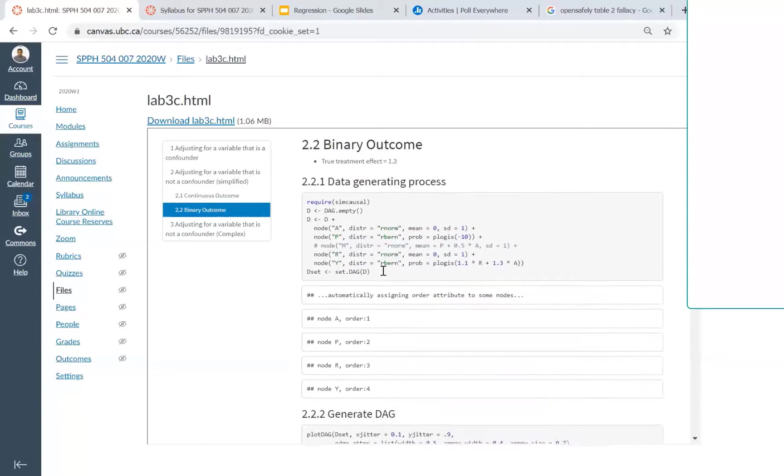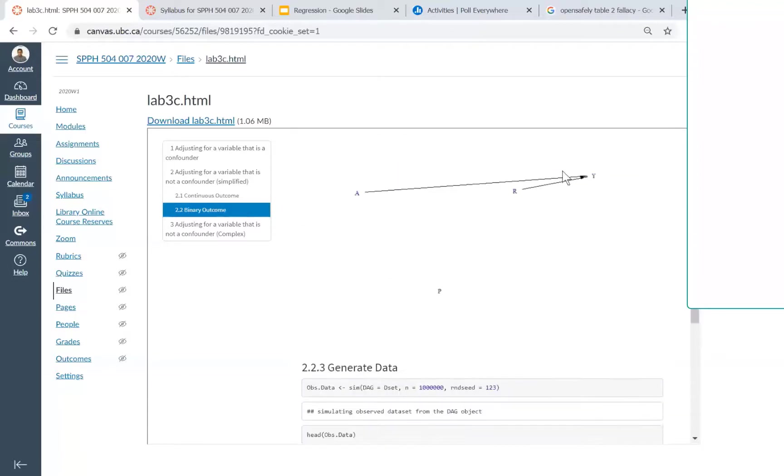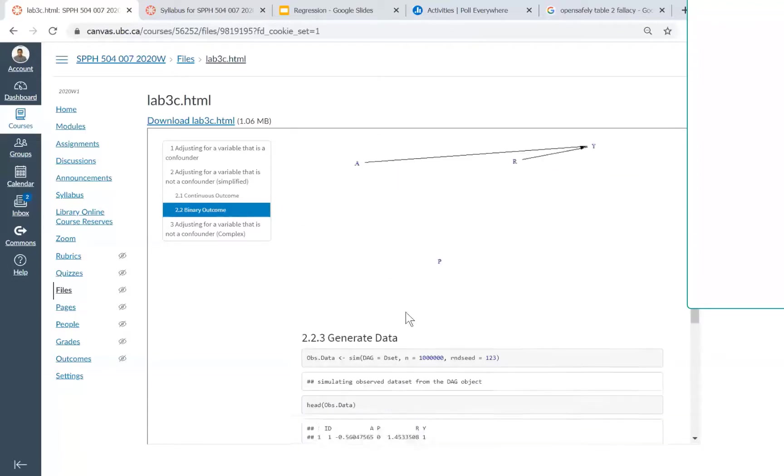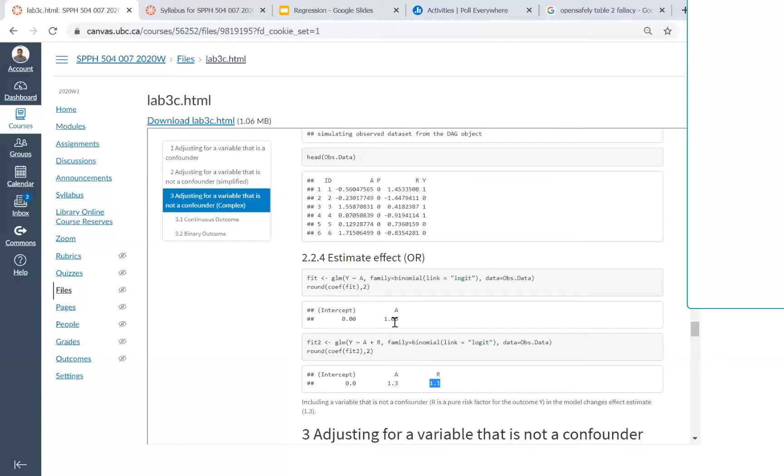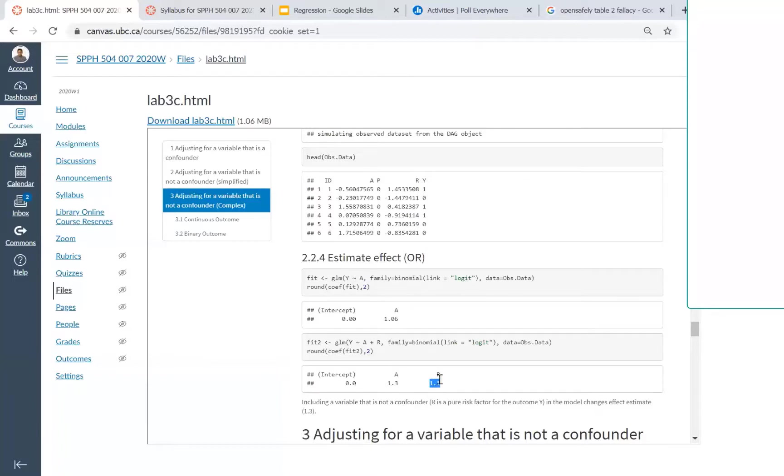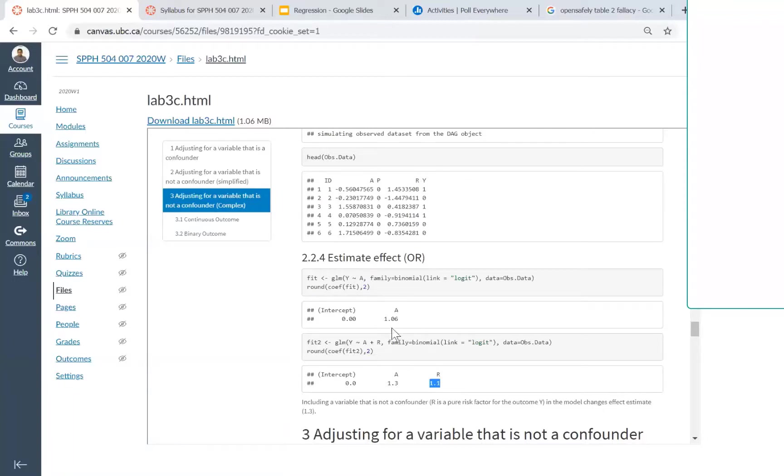When using the same DAG in a logistic regression scenario, you'll see that depending on whether you adjust for R or not, your coefficient changes. In the continuous outcome with normal regression, that wasn't a problem. But when using logistic regression to estimate your odds ratio, the coefficient of exposure changes. Based on this change, what would you conclude? You'd say R is a confounder, which it is not.